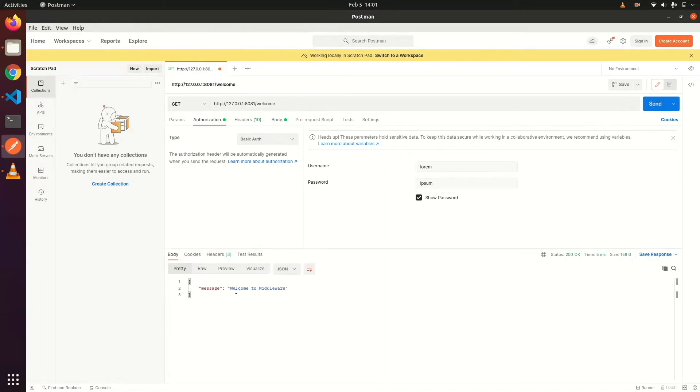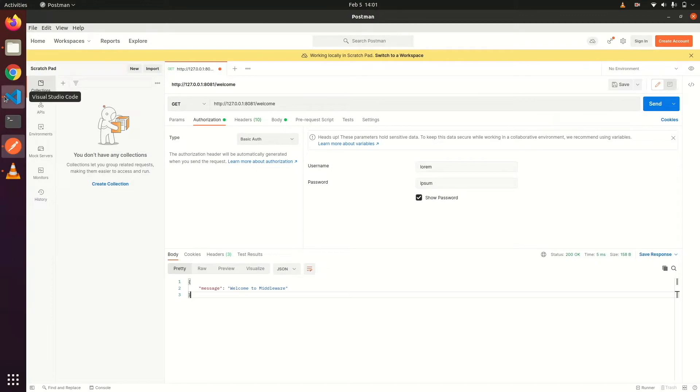So it has written a welcome message. So it is a very easy way to use middleware in Gin.